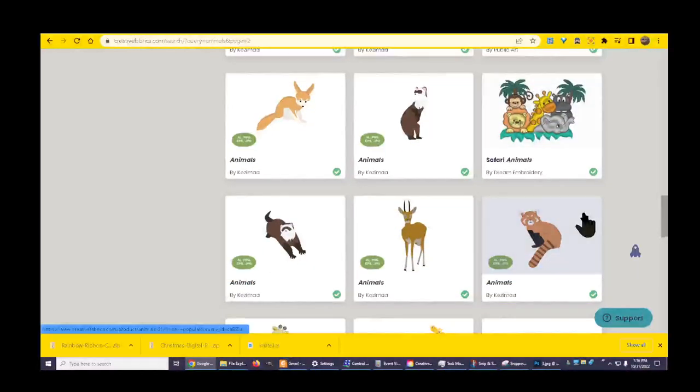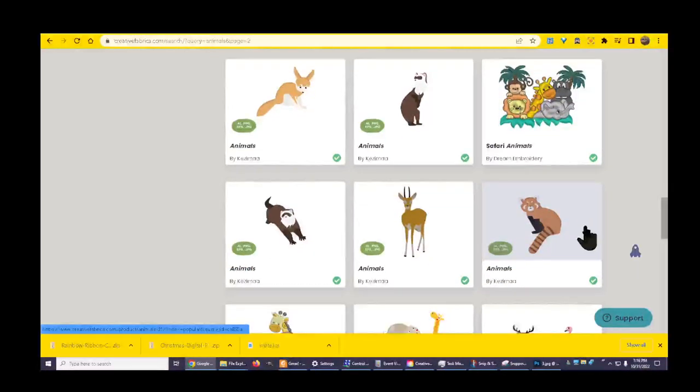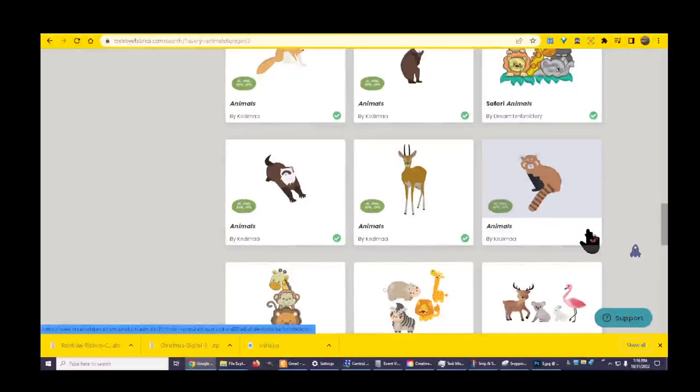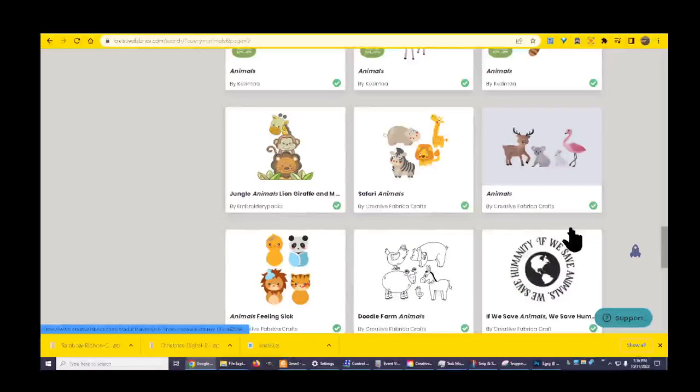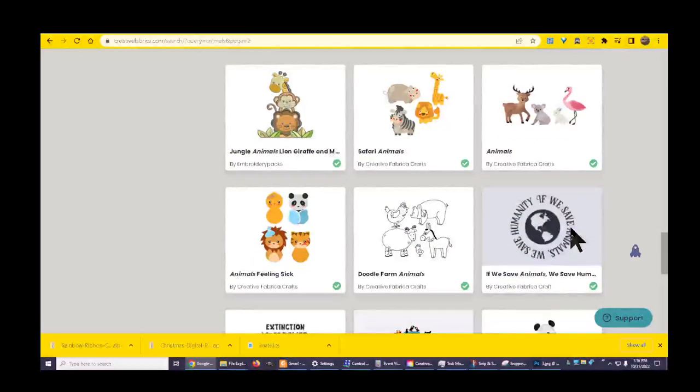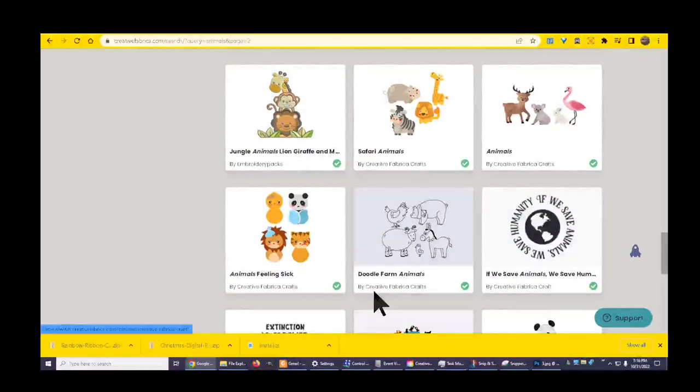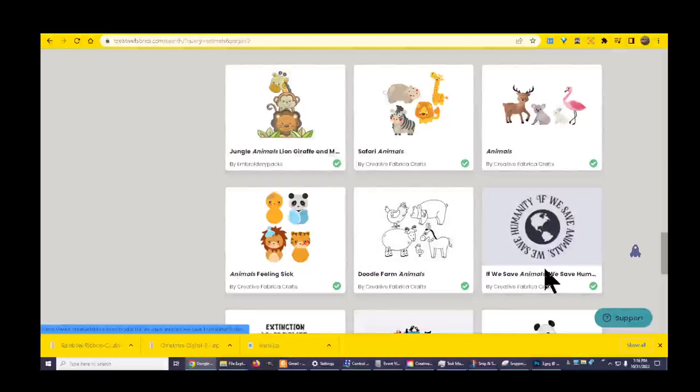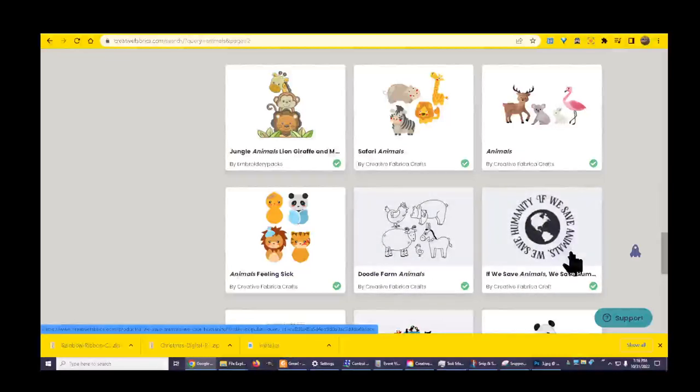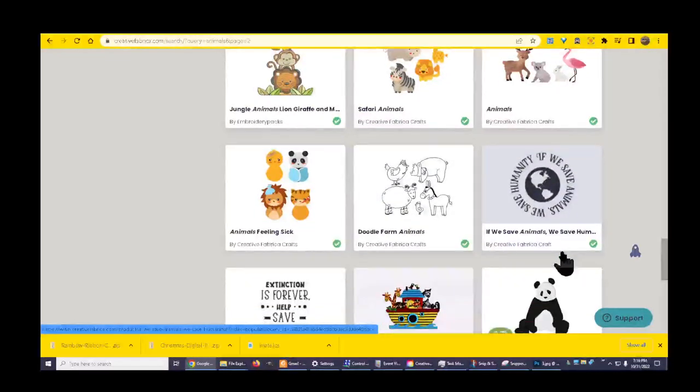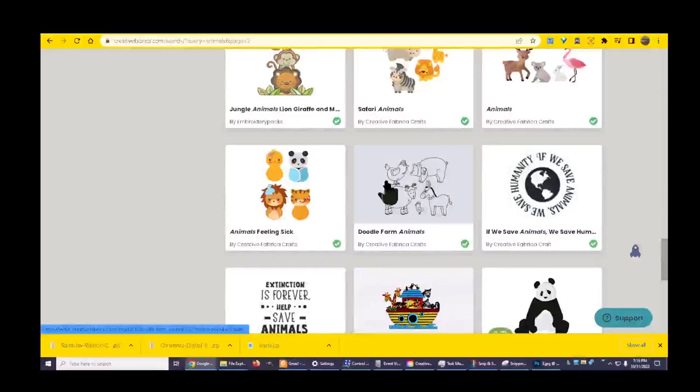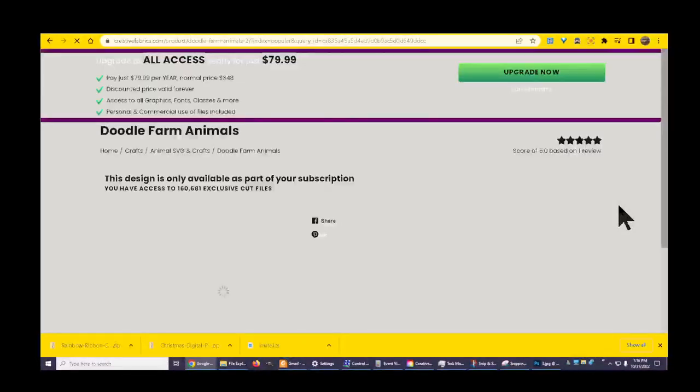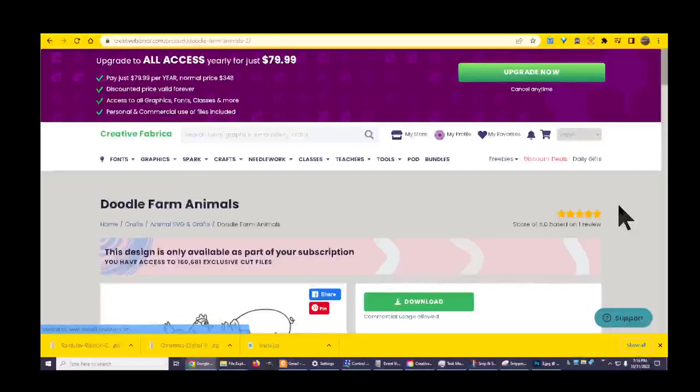Let's pick something. Let's take a look at something easy. Doodle farm animals, isn't that cute? Let's pick that one. Those look simple enough right?